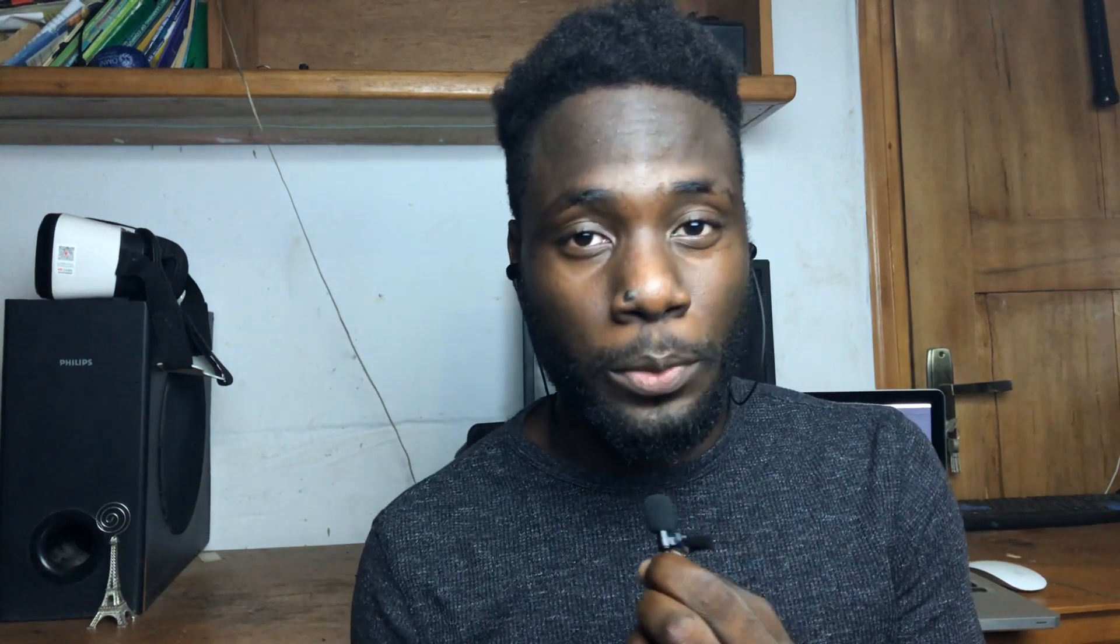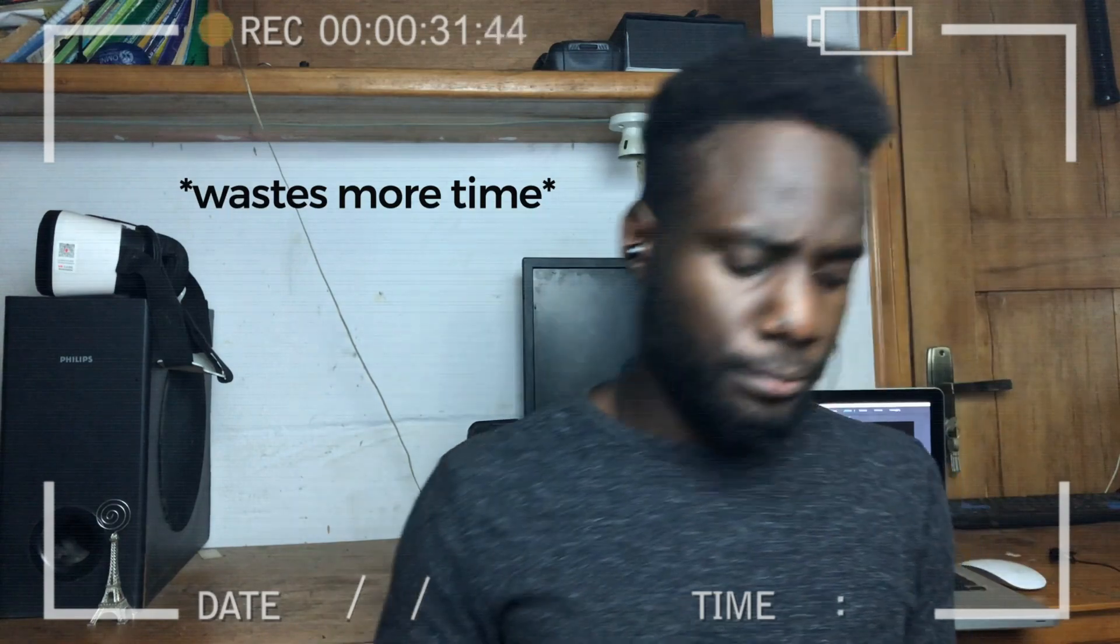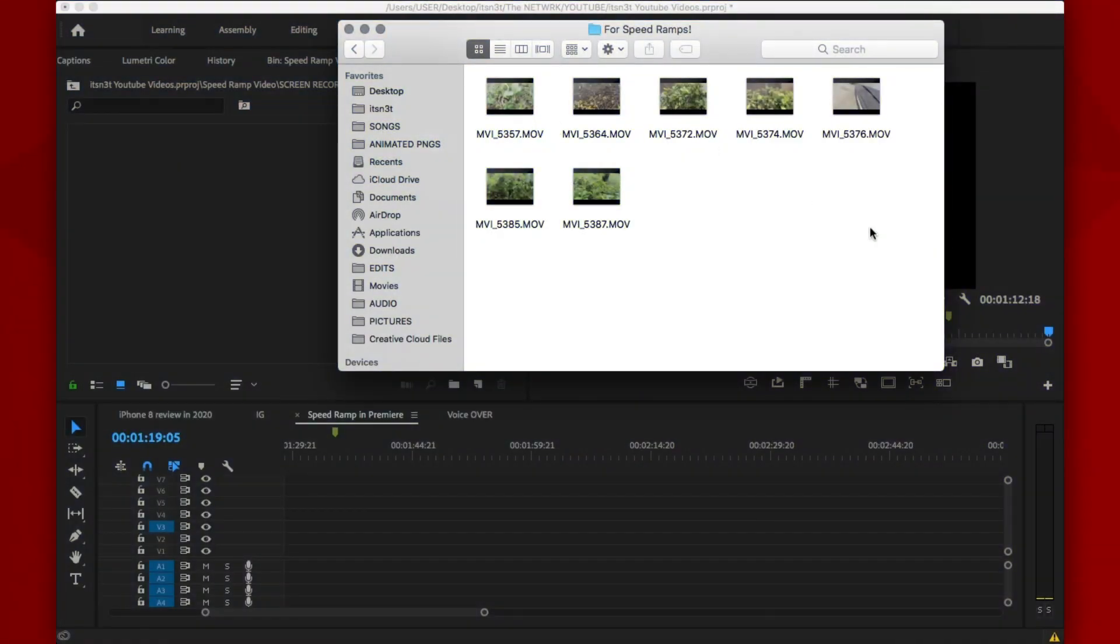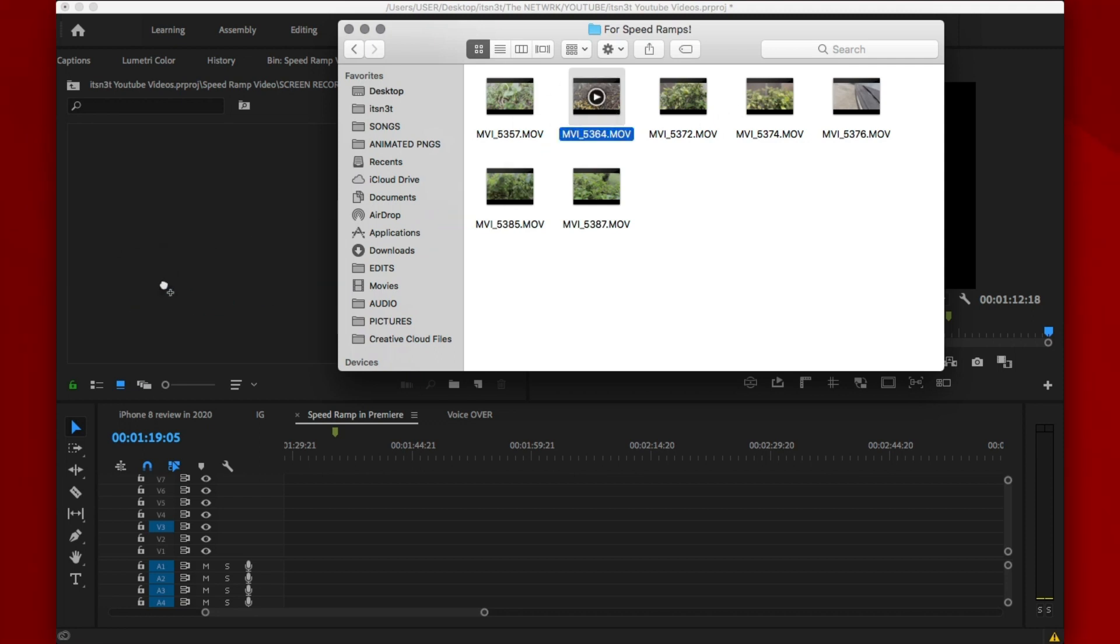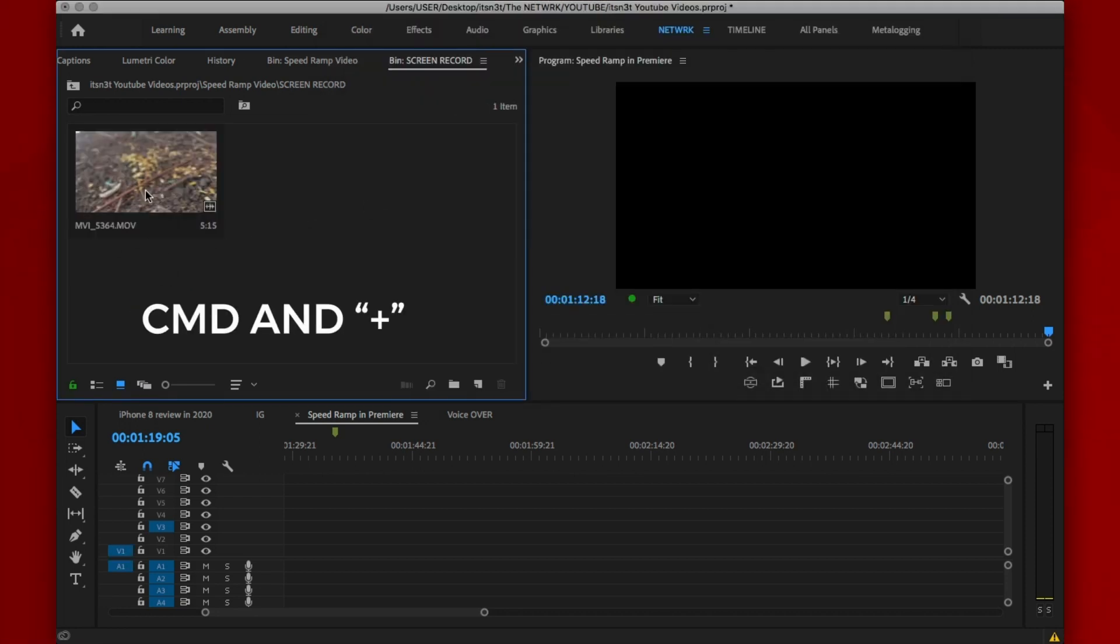So without wasting more time, let's just jump right into Premiere Pro. The first thing you want to do is import your footage by simply dragging it into the project bin or hitting Command plus I or Control plus I keys if you use Windows.